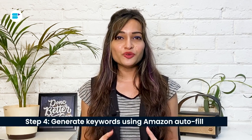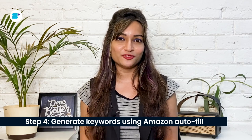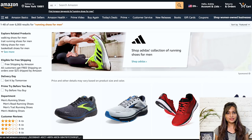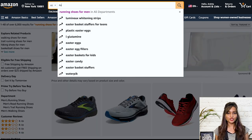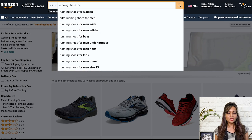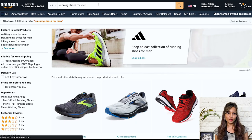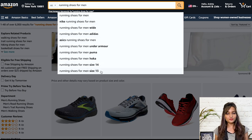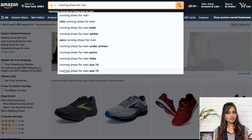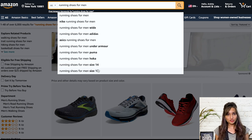Step four: generate keyword ideas using Amazon Autofill. The basic step to begin your keyword research is Amazon Autofill. You can find additional keyword suggestions using this option. To determine how popular your product is, enter your seed keyword into the search bar on amazon.com. Amazon will then provide a series of suggested search terms based on what other users have searched for. To ensure you don't miss any potential keywords, follow your seed keyword with A to Z and note down any relevant search terms. Record these keywords in a separate spreadsheet and give it a name.